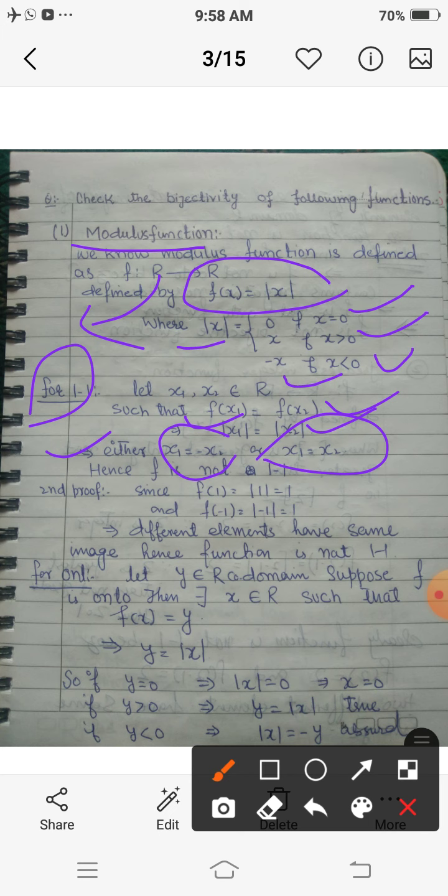So f(x₁) = f(x₂) implies either x₁ = -x₂ or x₁ = x₂. But for one-one, f(x₁) = f(x₂) should imply x₁ = x₂ only. Here it implies two conditions: x₁ = x₂ or x₁ = -x₂. If we consider x₁ = -x₂, then clearly this is not a one-one function.